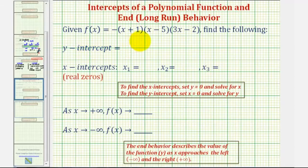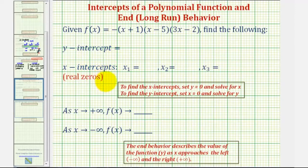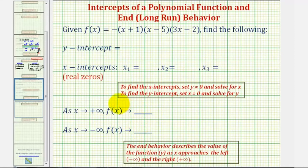We're given a polynomial function in factored form and asked to find the y-intercept, the x-intercepts, which could also be referred to as the real zeros or real roots of the polynomial function, and then also asked to describe the end behavior using this notation here.